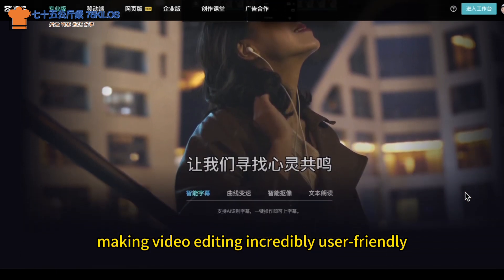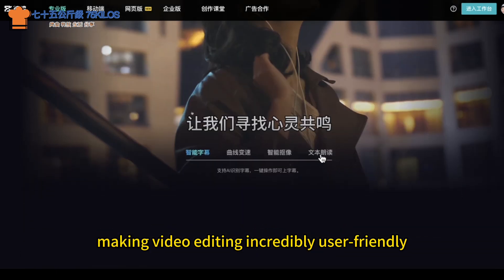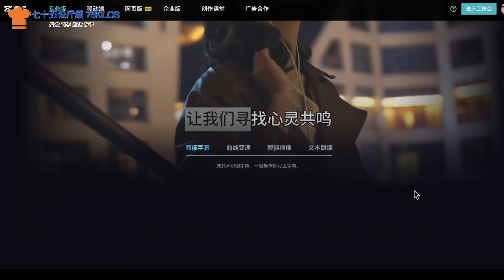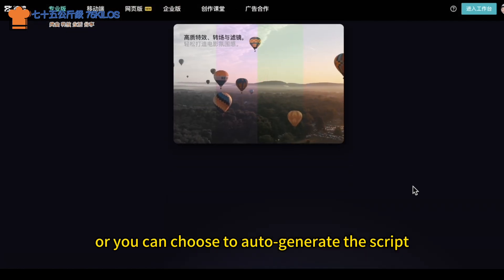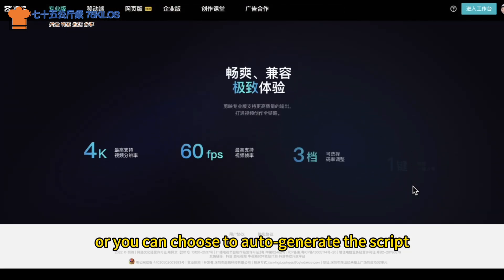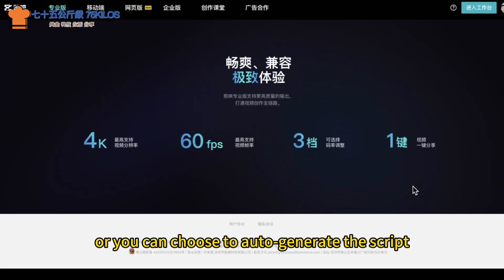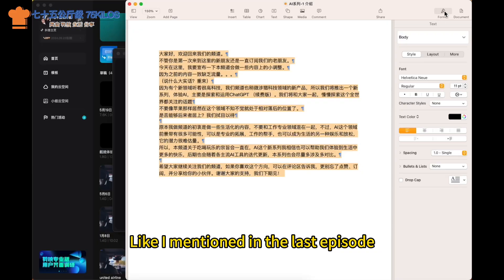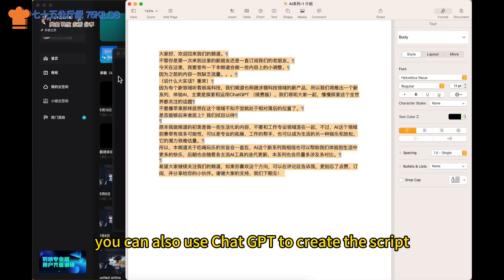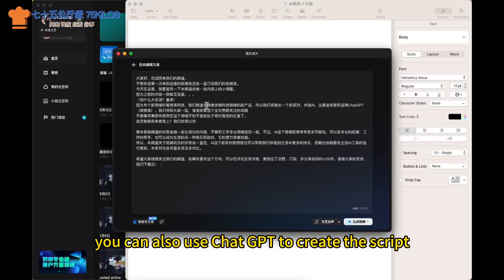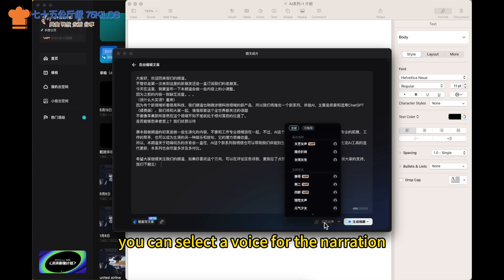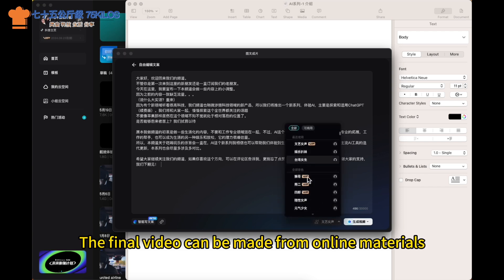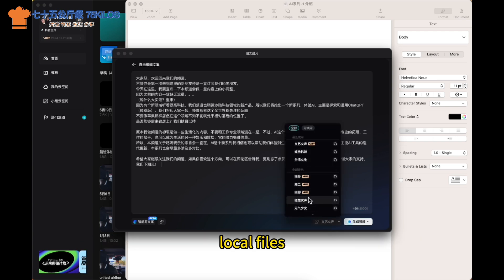Making video editing incredibly user-friendly. Just paste the script into a text box, or you can choose to auto-generate a script. Like I mentioned in the last episode, you can also use ChatGPT to create a script. Then you can select the voice for the narration. The final video can be made from online materials, local files, or even emojis.